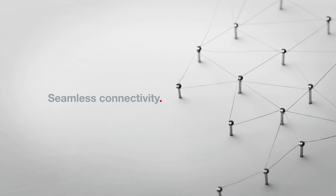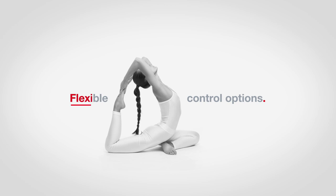First off, DryVac vacuum pumps offer seamless connectivity. This in turn leads to flexible control options.